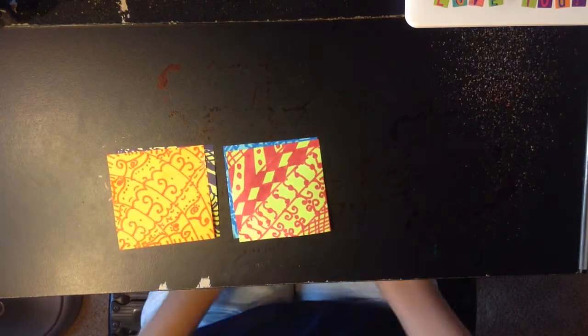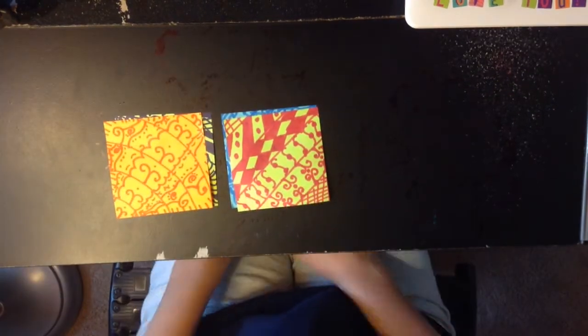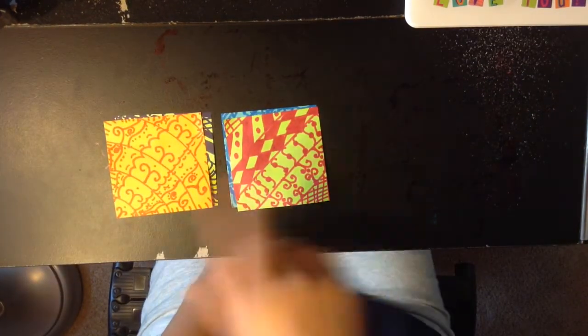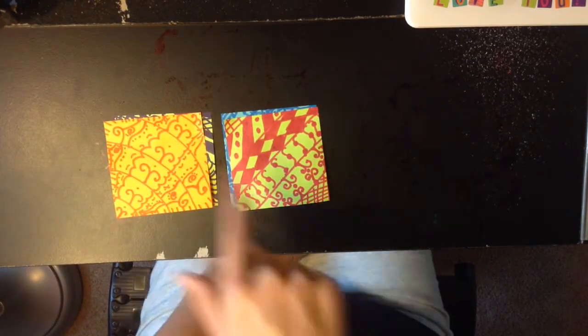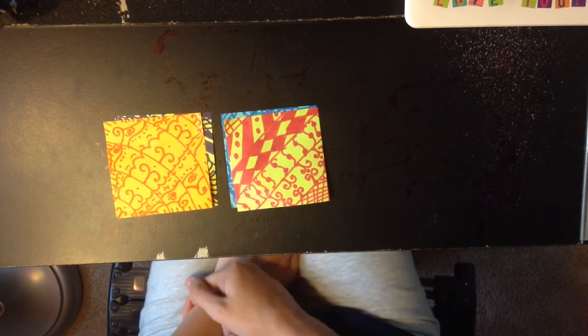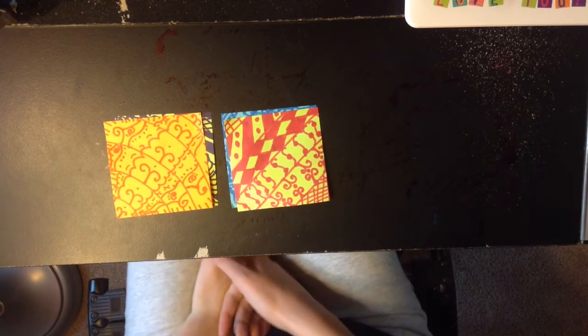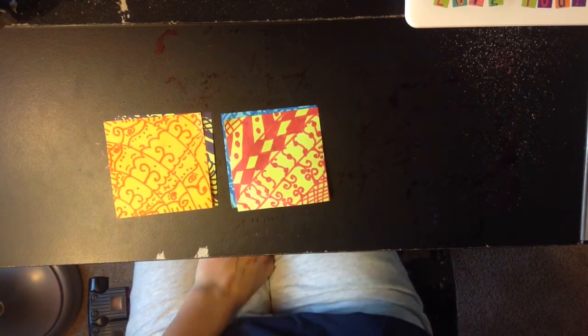I hope you enjoyed this video. Please like, subscribe, and comment down below which little doodle post-it note was your favorite. And I'll see you next time. Bye!